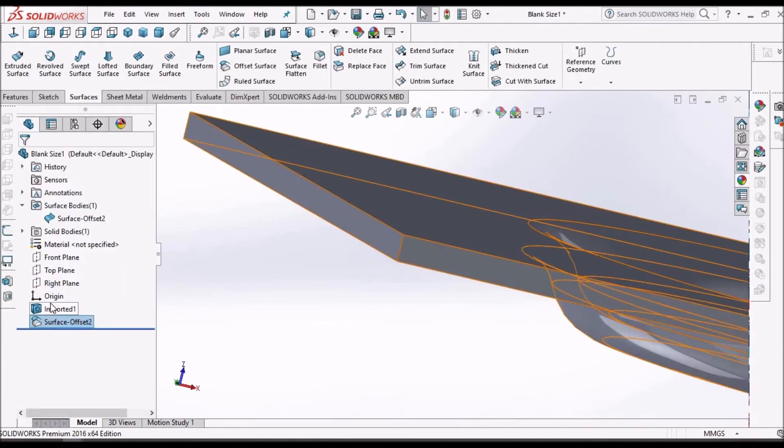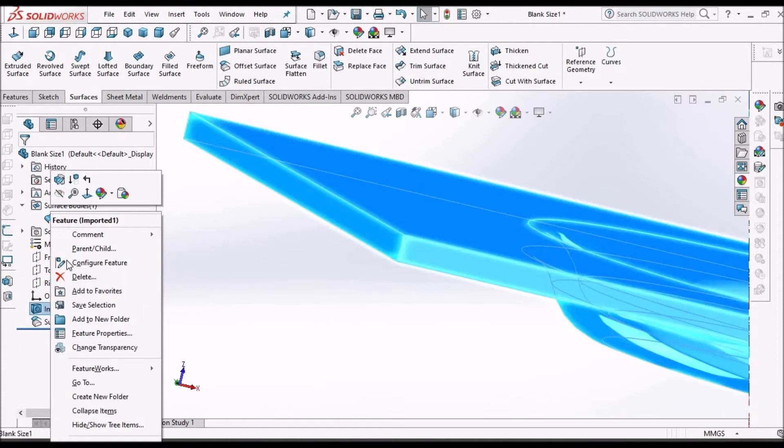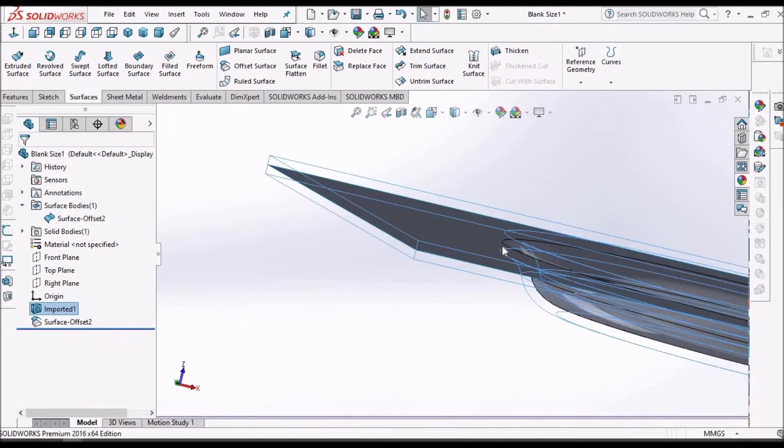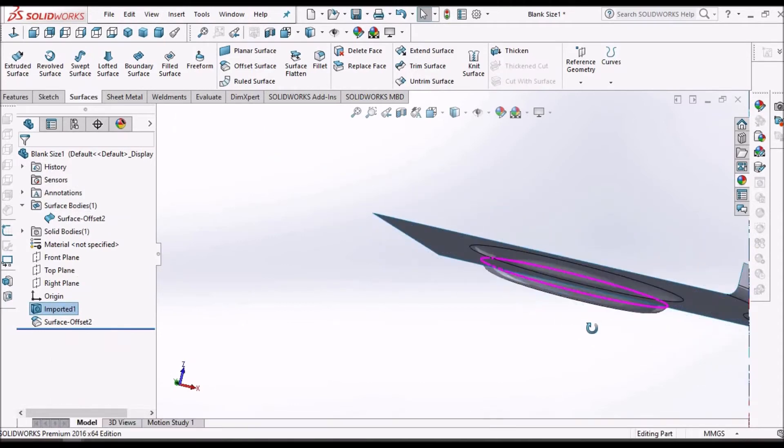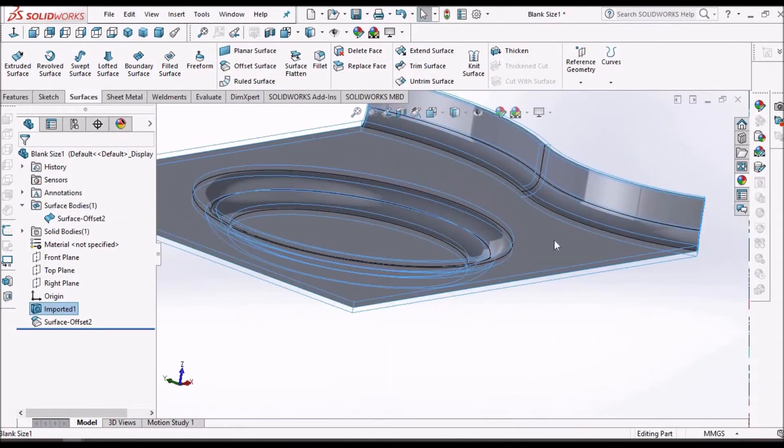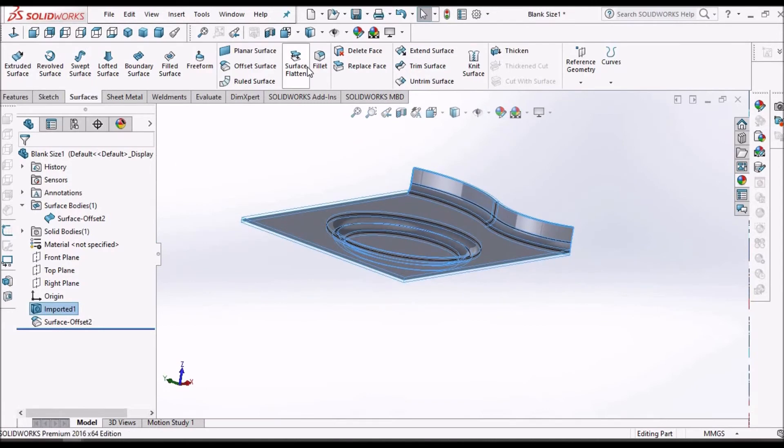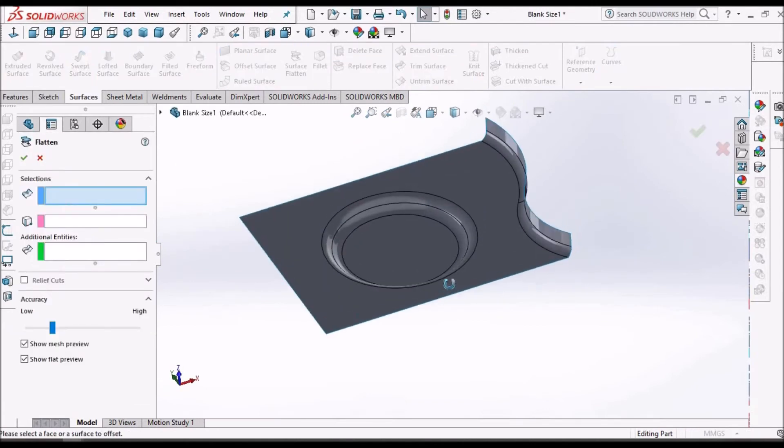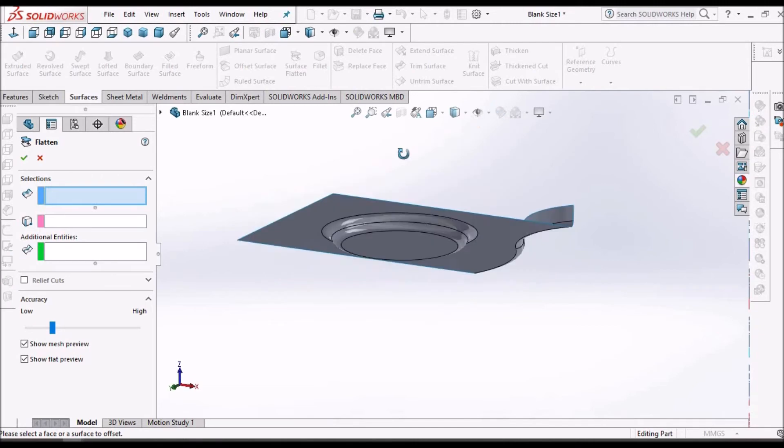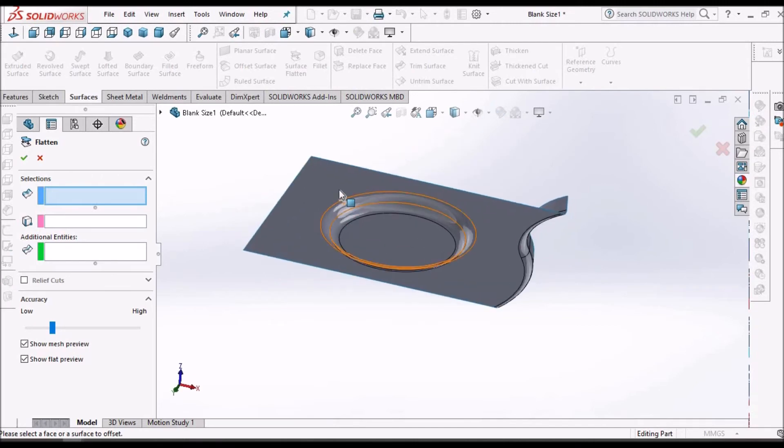Now hide this dumb solid. So here this is the offset surface. Now select the surface flatten. We can select all the surfaces.